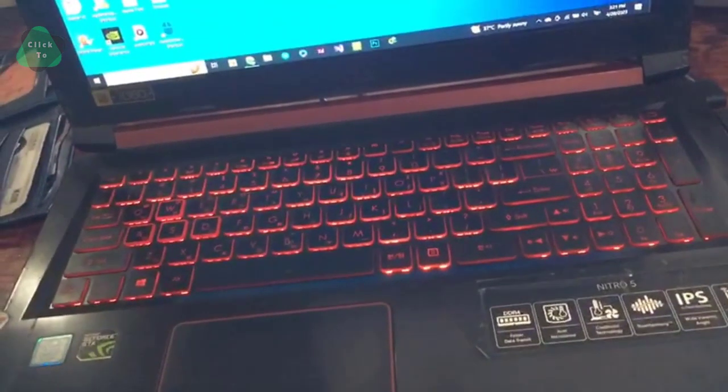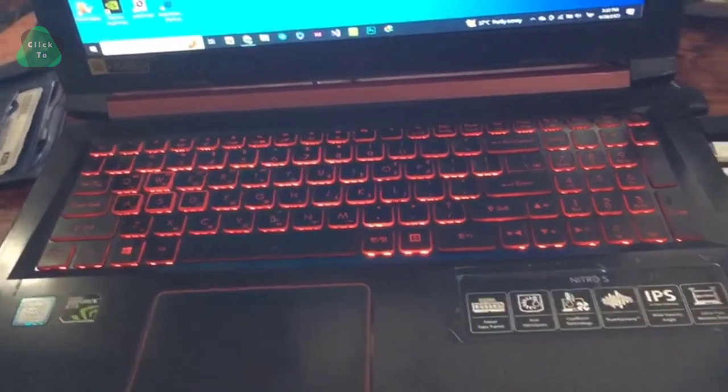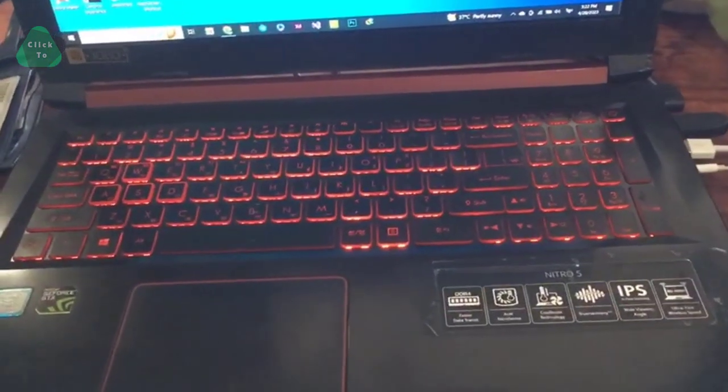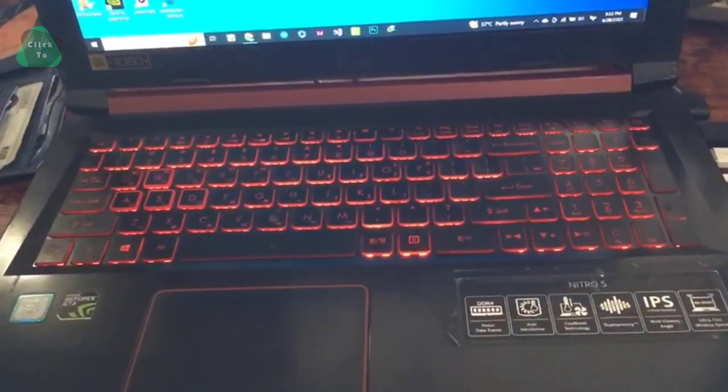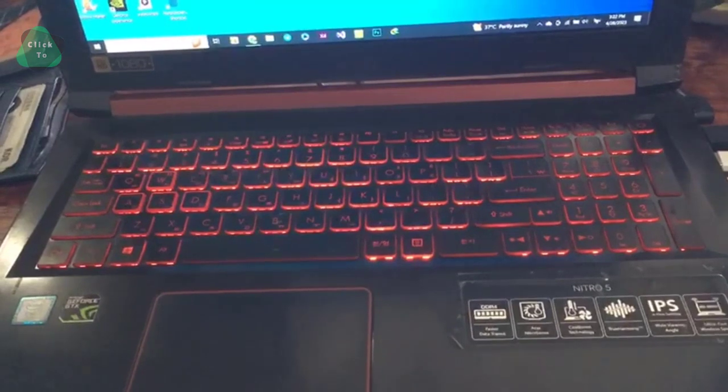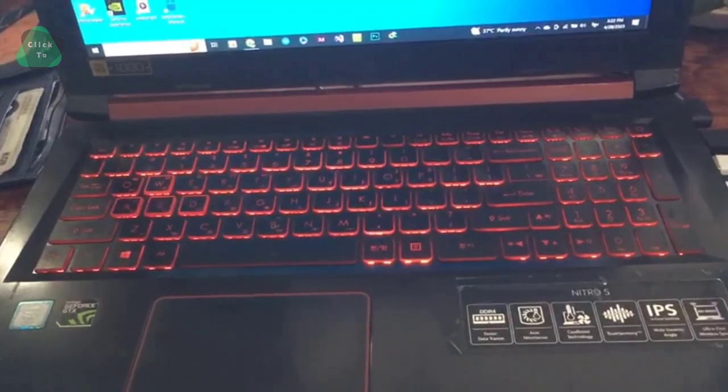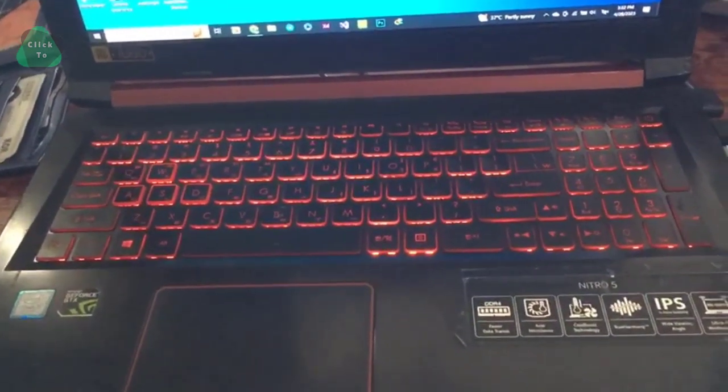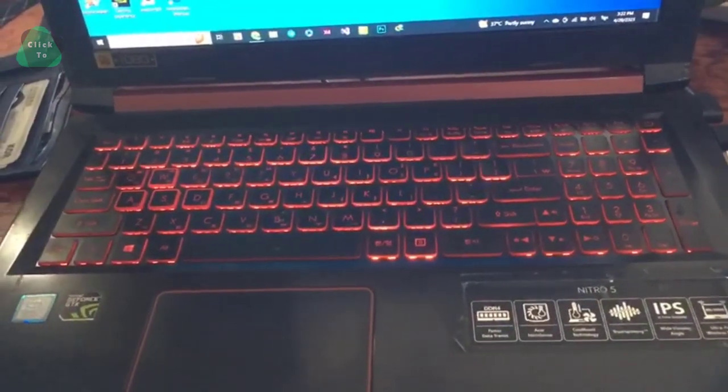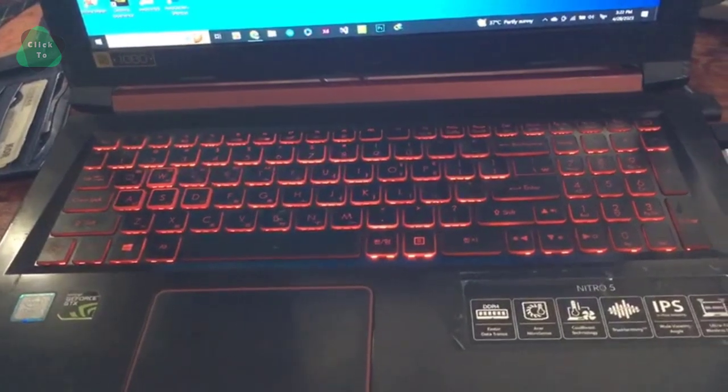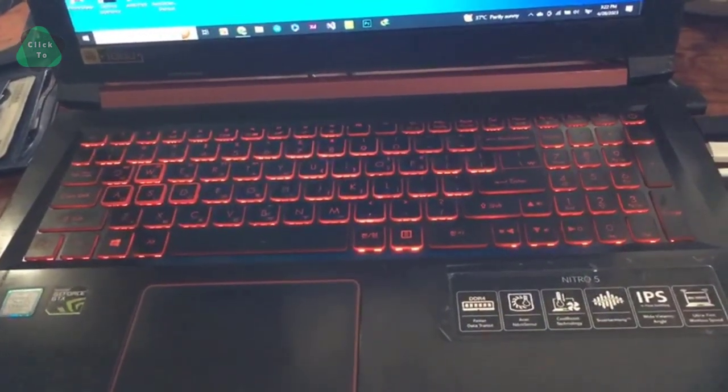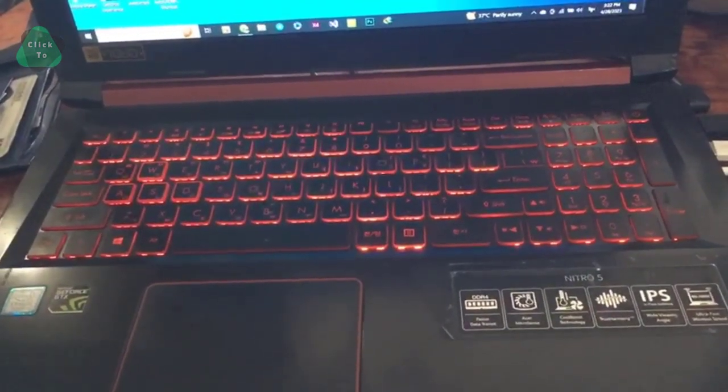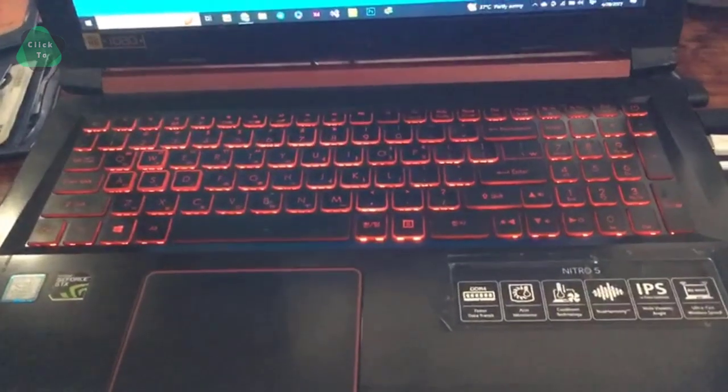Hello everyone, today I want to show you how to turn on and turn off the keyboard light on the Acer laptop. Now start with me to show how to turn on or turn off the keyboard light.